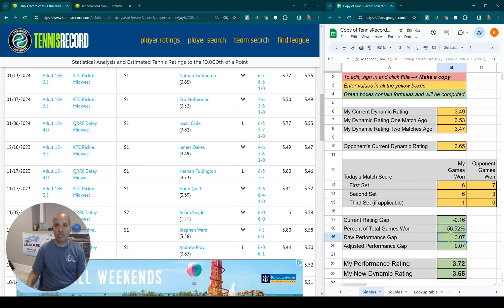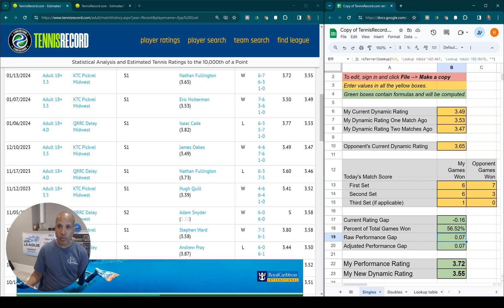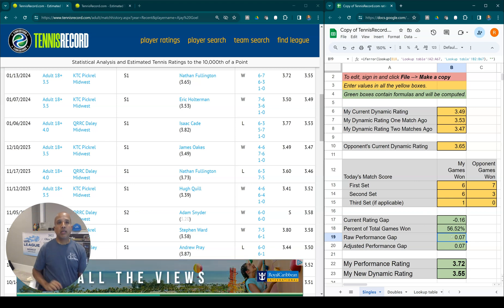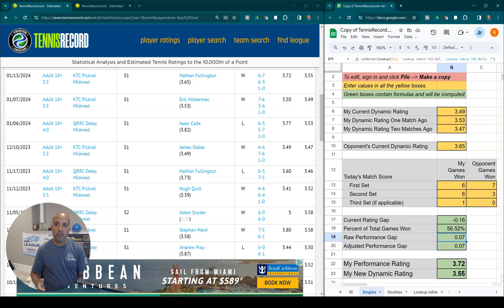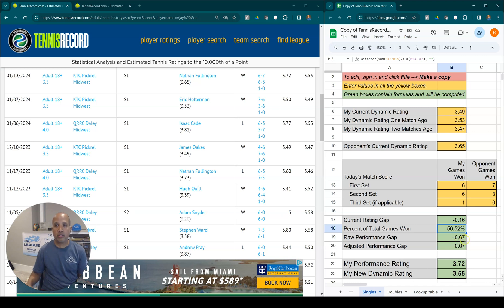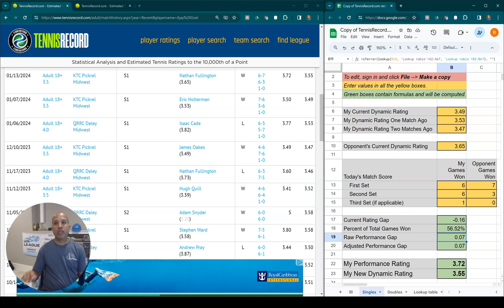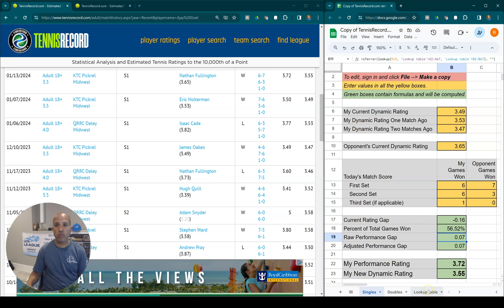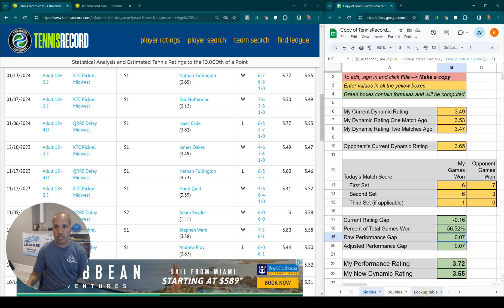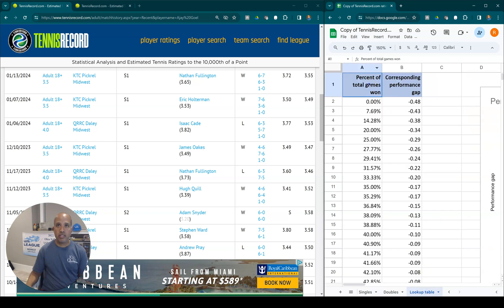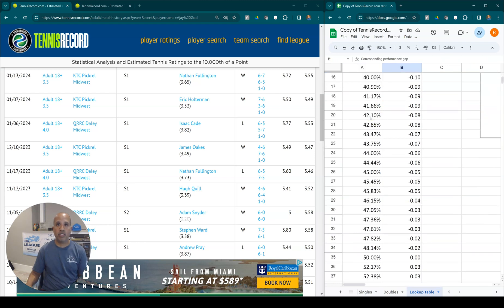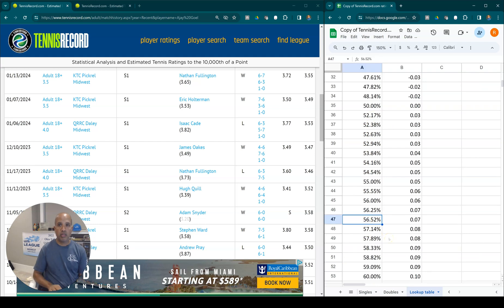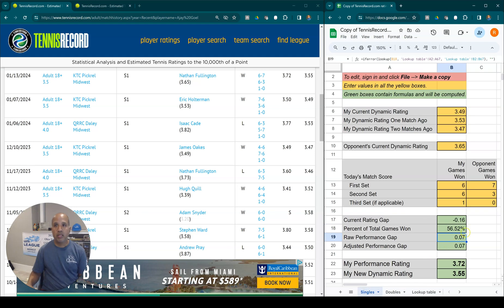The next number is the performance gap, calculated automatically for you. What this number means is: based on the score, based on the fact that Ajay won 56.52 percent, how much better did Ajay perform than Nate in this match specifically? That comes out to be 0.07 — Ajay played this much better than Nate. How did the spreadsheet get this number? It looked it up in a table. So we go to the third worksheet within the spreadsheet — the lookup table sheet. If you flip over to that tab and look at the table labeled 'percent of total games won' and 'corresponding performance gap,' you find 56.52 in the table and you'll see it translates to 0.07. Ajay played 0.07 better than Nate in the match.